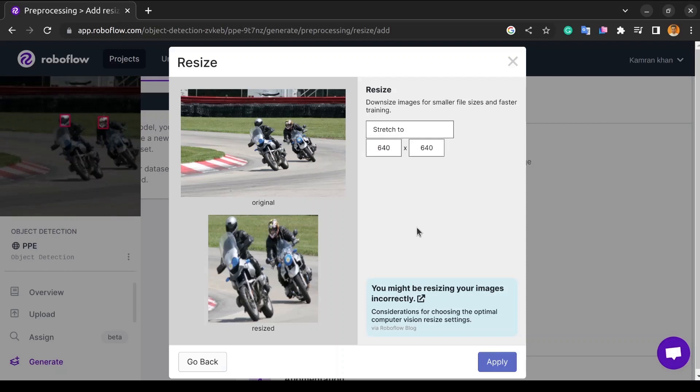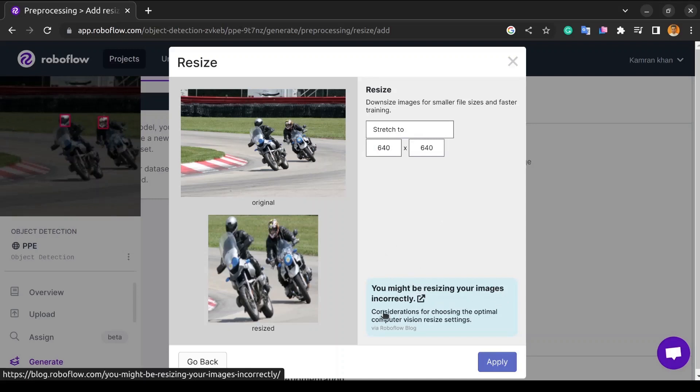This provides some guidance for what resizing option may be best for our use case. We will be downsizing. These images provide faster training, and if we want more information about when we should resize our images or how correctly we should resize the image, check out this blog right here.